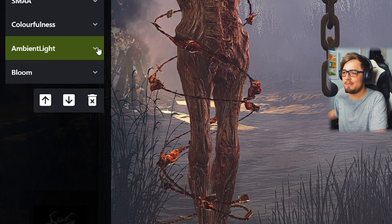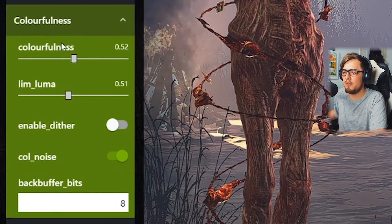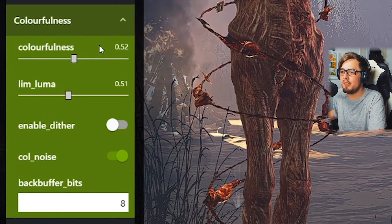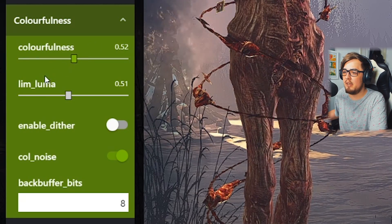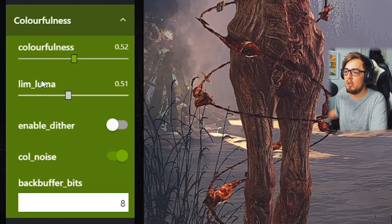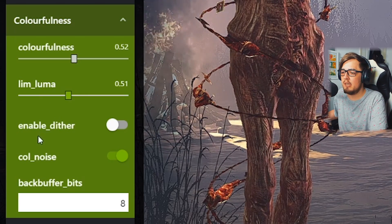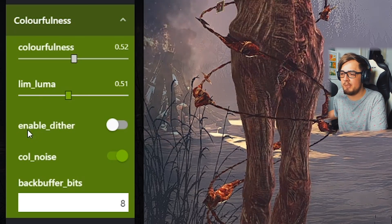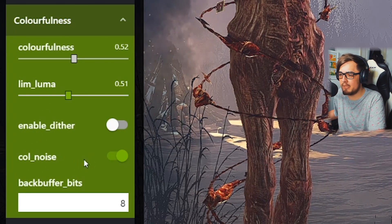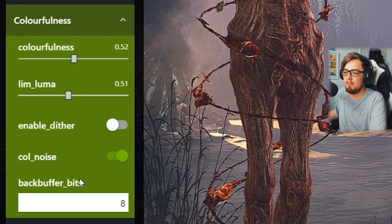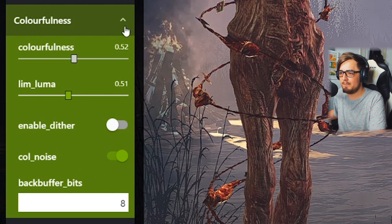Next up is Colorfulness. Set the colorfulness option to 0.52 and the lim luma option to 0.51. Enable Differ is turned off, colorfulness noise is turned on, and the black buffer bits is at default at 8.